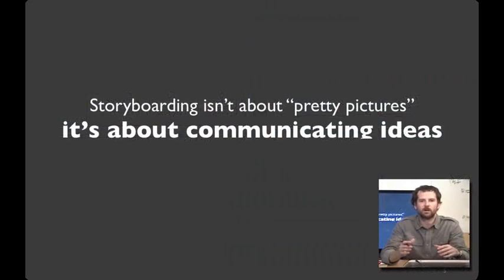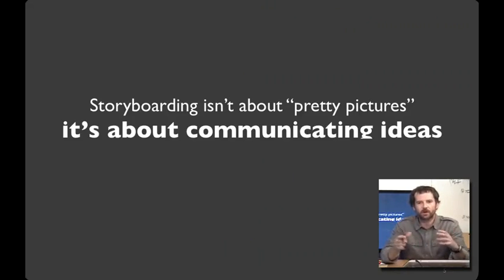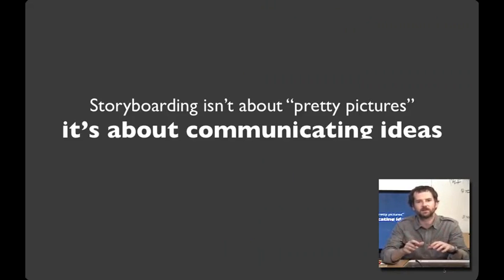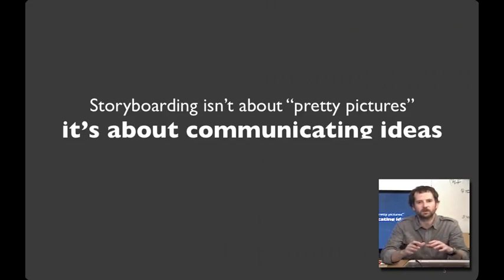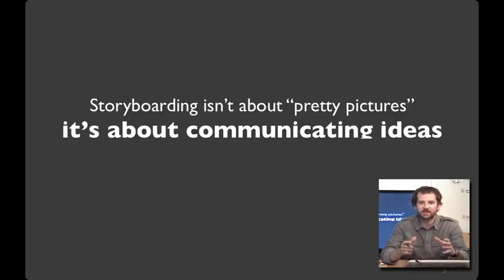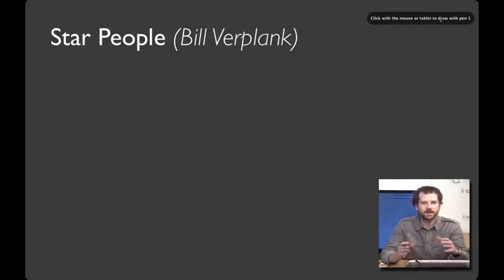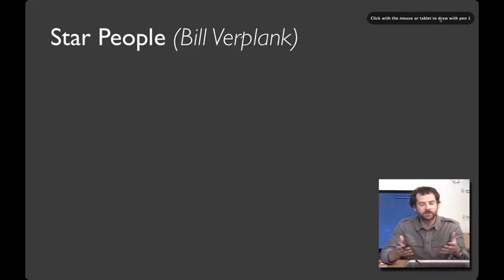One of the biggest worries people have about creating storyboards is they tell me, oh, I can't draw. But storyboarding isn't about beautiful drawing. It's about communicating ideas. And I think that everyone can learn how to visually communicate ideas. In some ways, bad drawing is actually an asset because then all you can do is focus on the content.